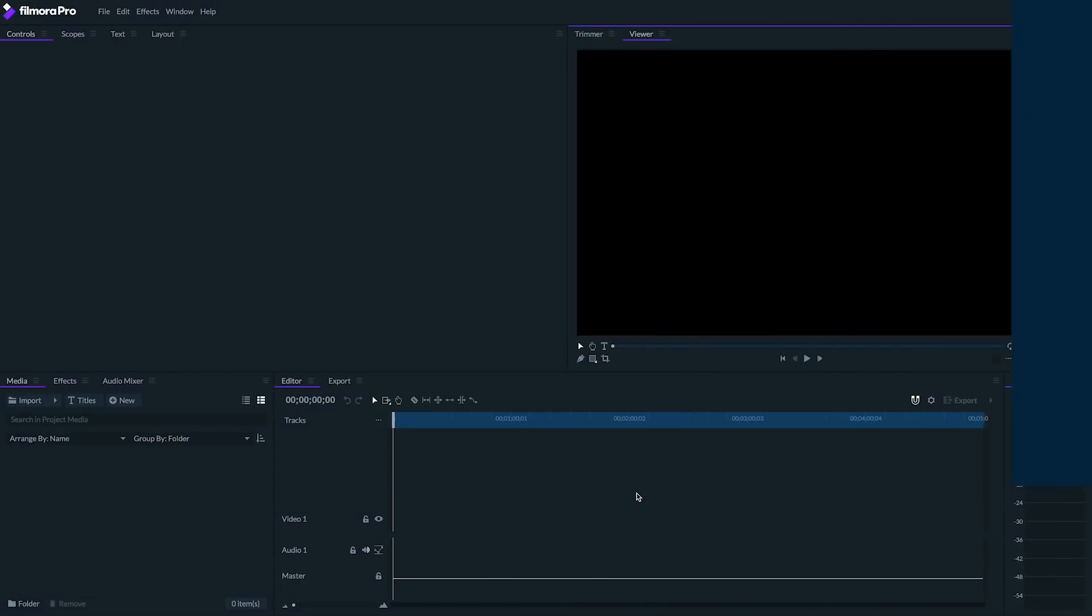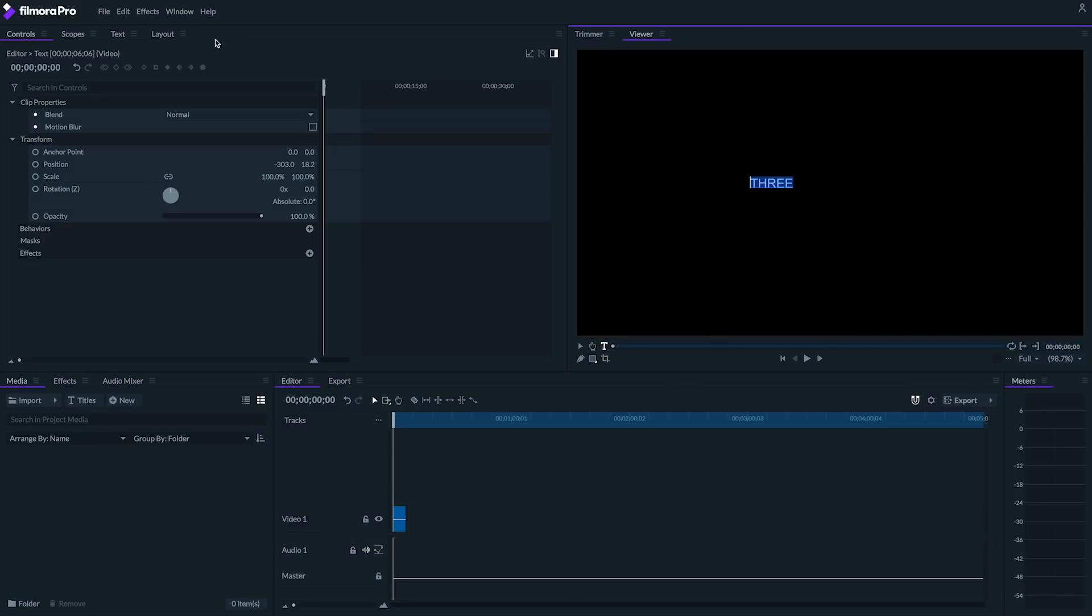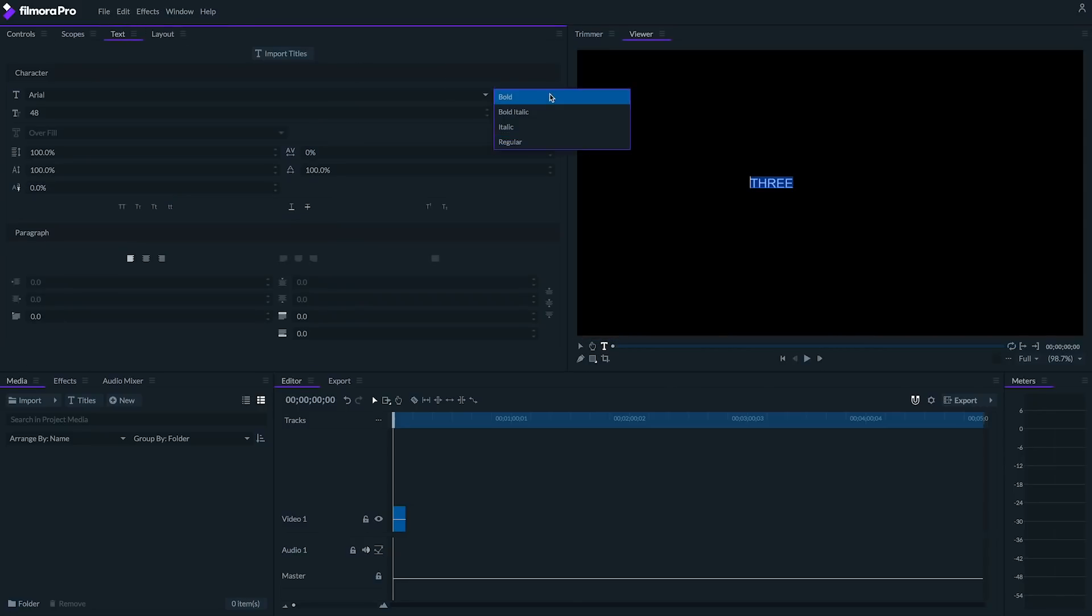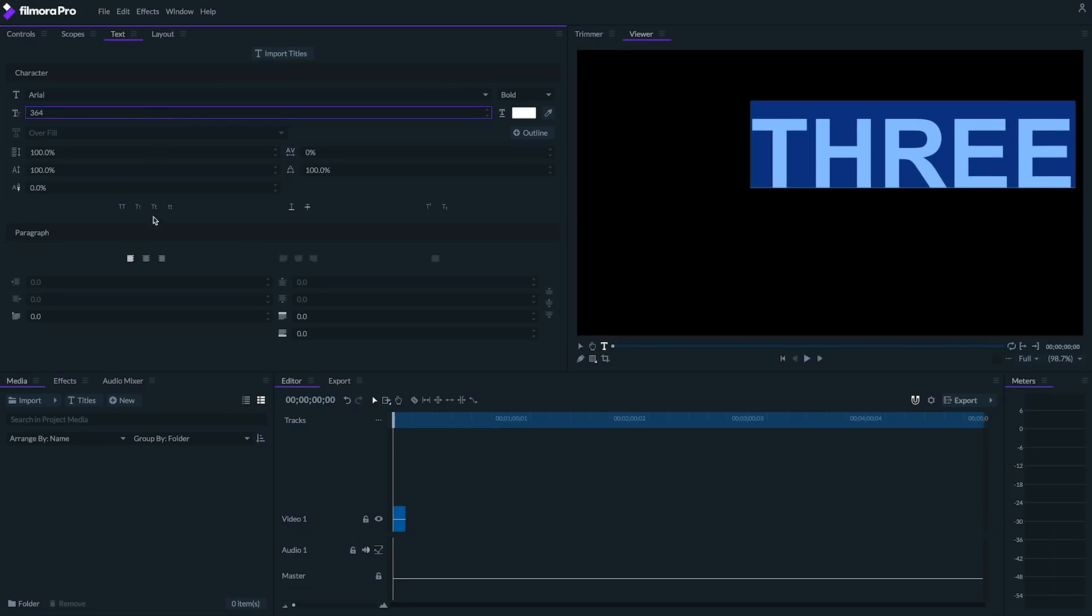I'm starting in a brand new project because I can simply copy this text later and paste it in a different project. I'll show you how to do this near the end of the video. To start with our graphic, we'll click this T icon in the viewer panel to write some text. In my case, I'll write three. I'm going to go to my text panel and choose a nice bold font.